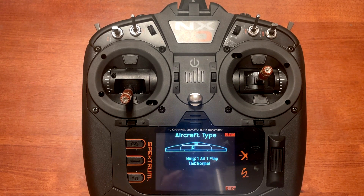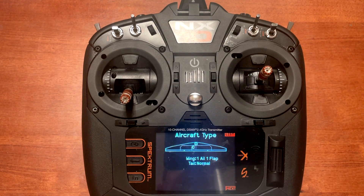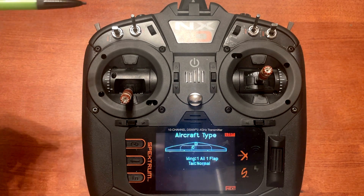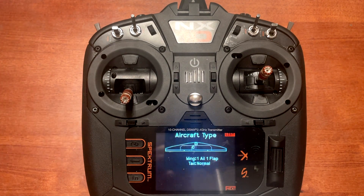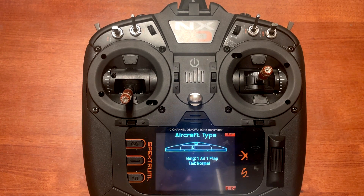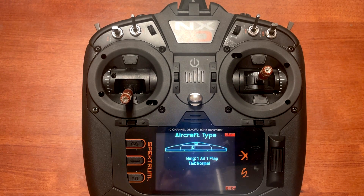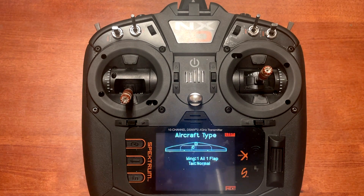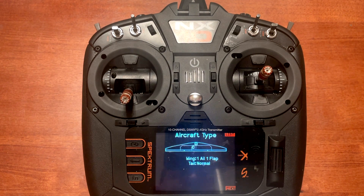Now you might be thinking, what if I fly an airplane that doesn't have flaps? Well, nothing changes. The only difference is you're going to set up a flap menu system and assign your switch, which is normally D. When you fly an airplane that has flaps it works like normal, and if you're on an airplane that doesn't have flaps it doesn't change anything. The plane flies like normal, and if you toggle the D switch it's not going to do anything.